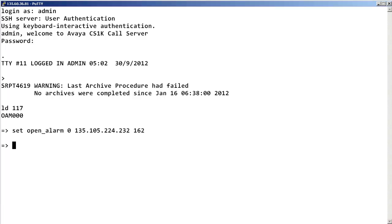Now, to view what we just entered, enter PRT space open underscore alarm.